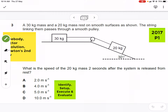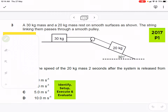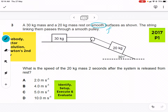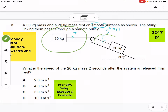Now we have another problem: a two-body system with a 30 kg mass on a horizontal smooth surface and a 20 kg mass on a smooth slope, linked by a string over a pulley. We neglect friction. There must be a tension T pulling the 30 kg mass to the right, and the same tension T acting upward on the 20 kg mass since they share the same string over a smooth pulley.